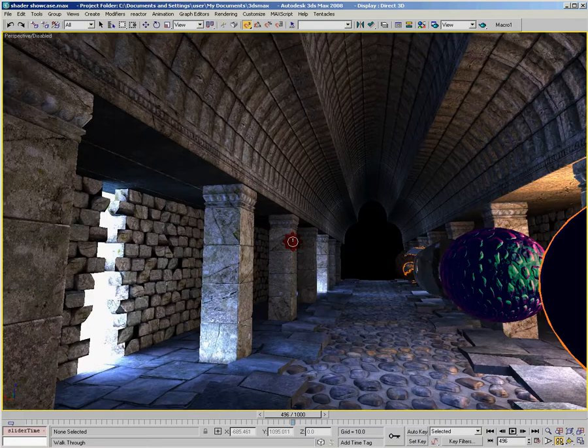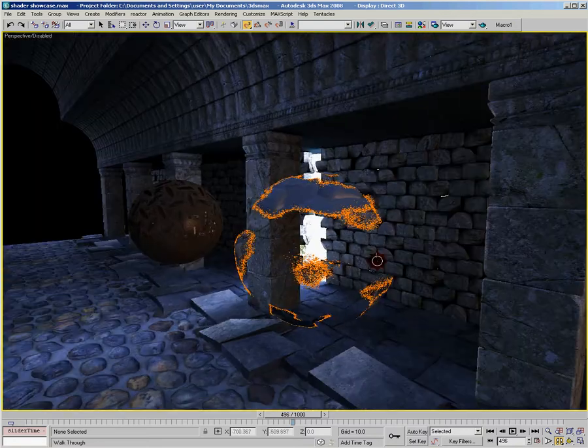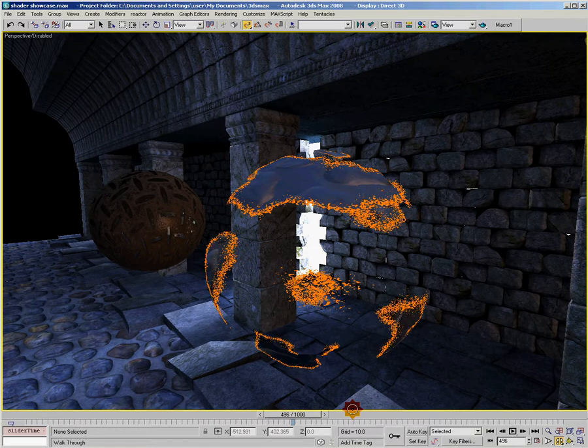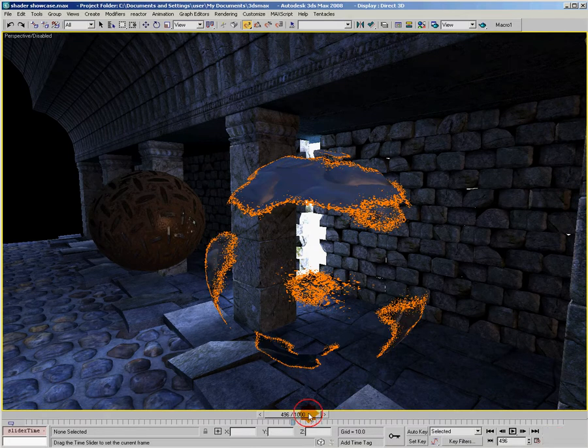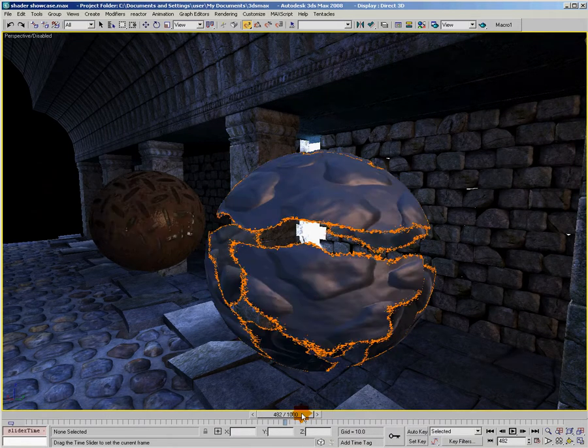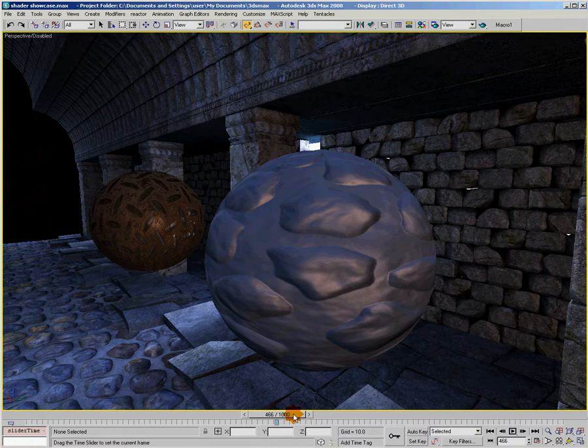And finally, in this ball down here on the end, you can see the dissolve effect that we covered in Chapter 9.